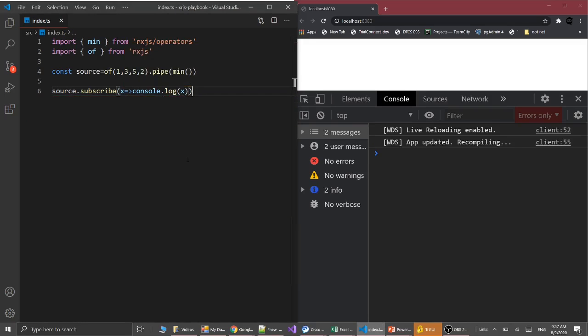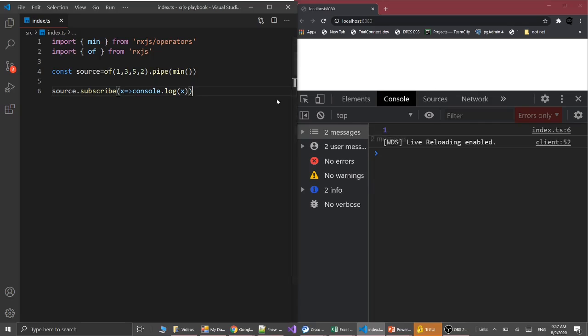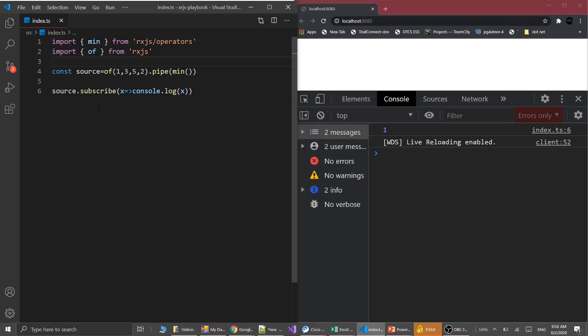Let's save it, so we can see the minimum value is one from this sequence. So let's create an interface called person with two properties: name and age. We will create a sequence of person objects, compare them, and find the minimum object on the basis of their age.